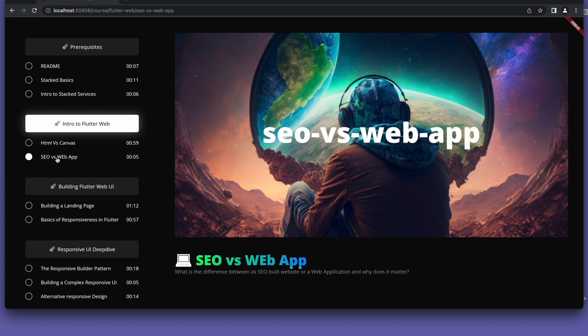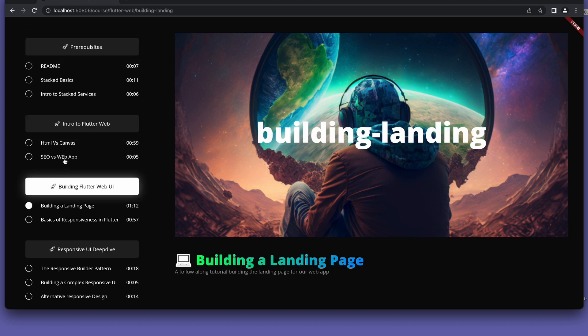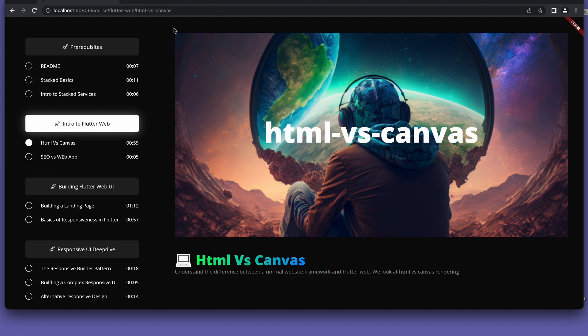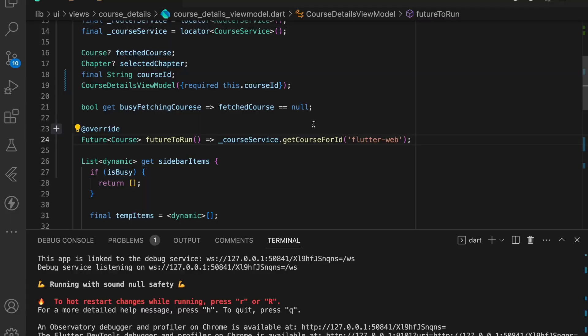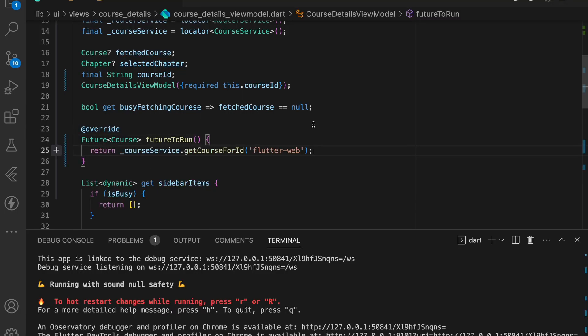The last step to the nested routing is to handle the initial route navigation. This is when you ensure that your host route passes the correct data to your nested route on start. In our case, the course details view model should pass the correct data to the course chapter view. We'll do this in the future to run function where the course details view model gets its data from the course service.